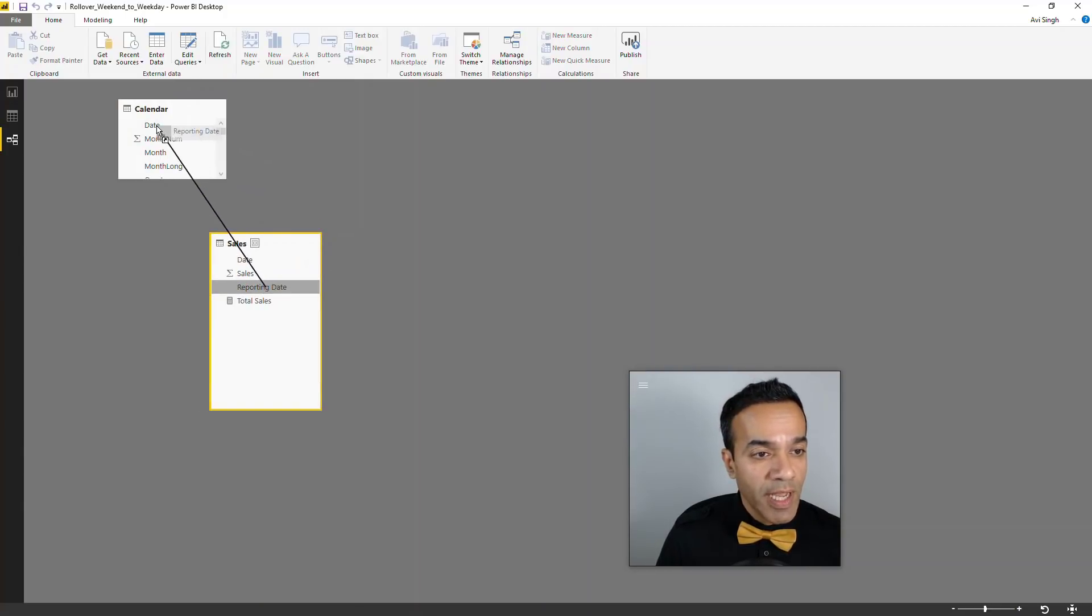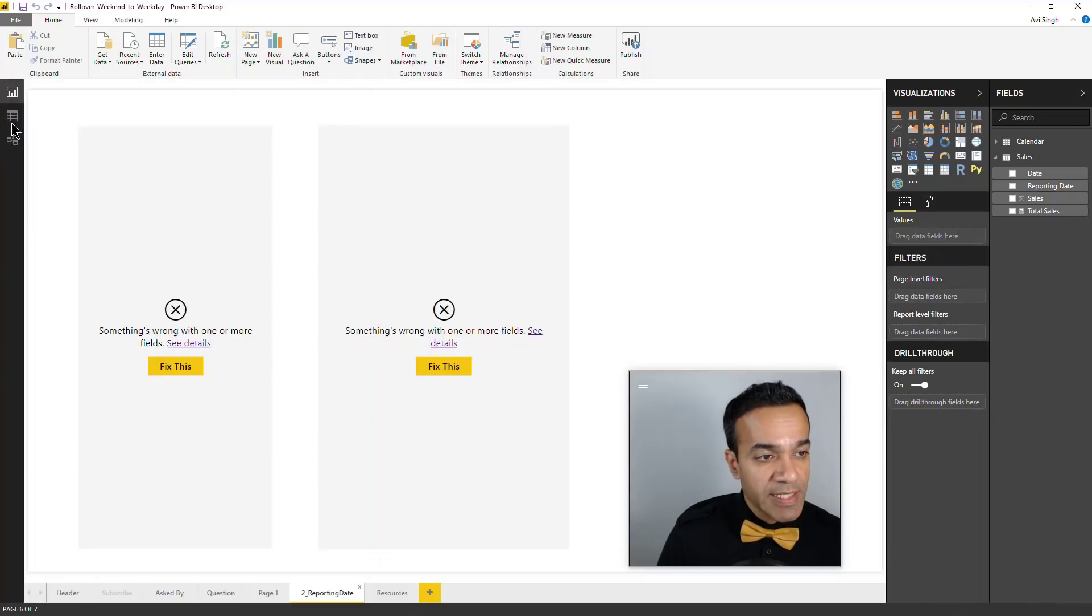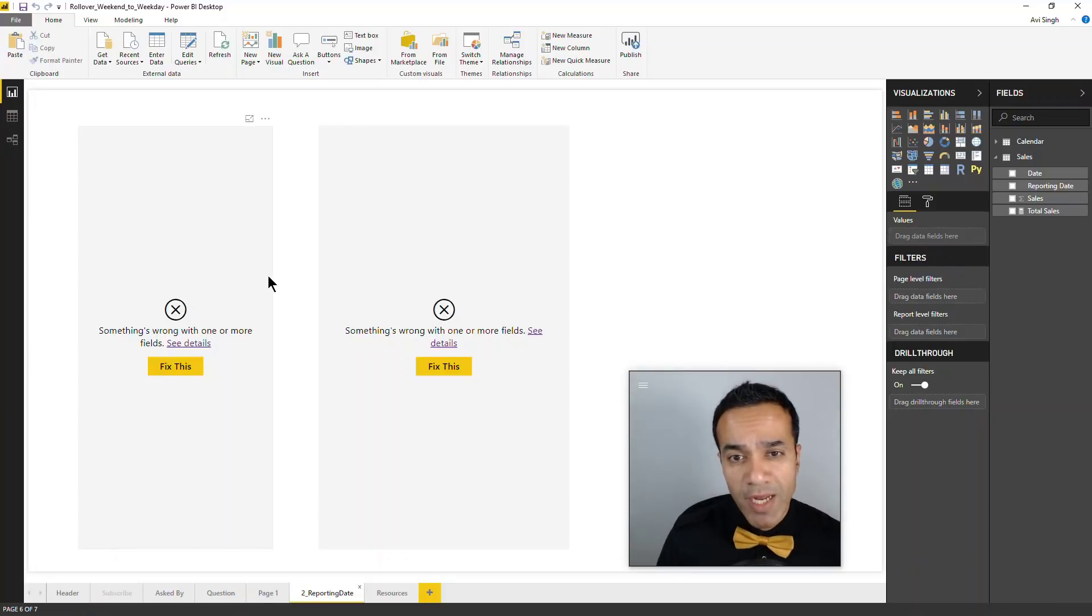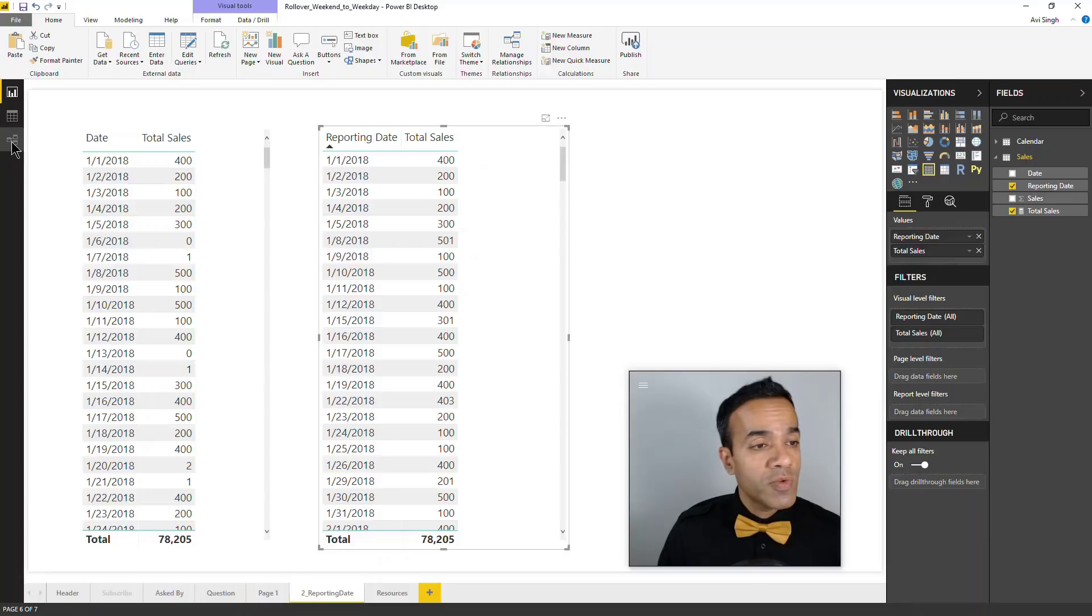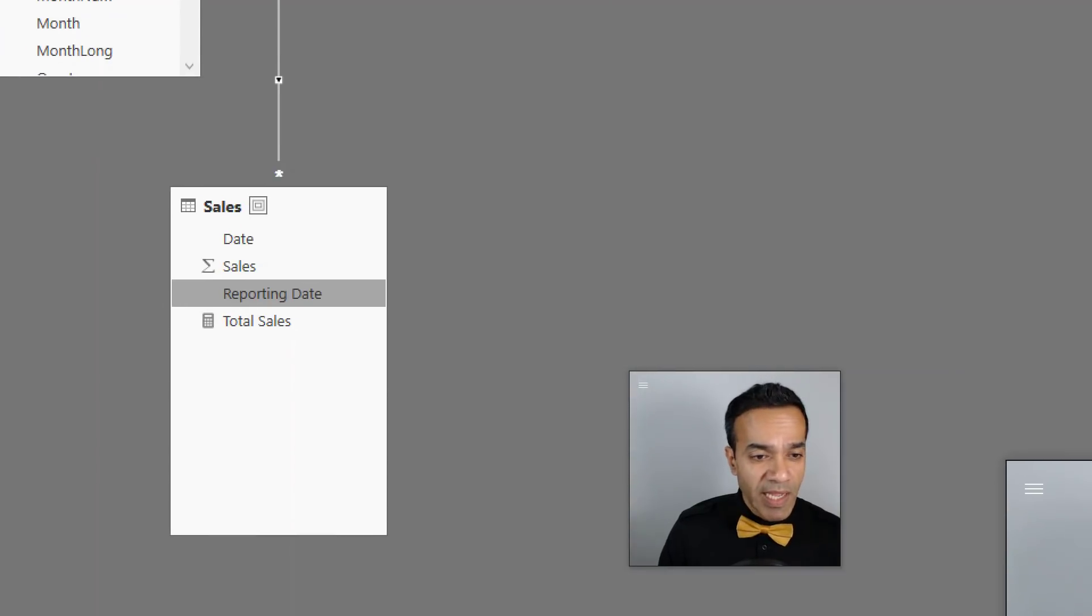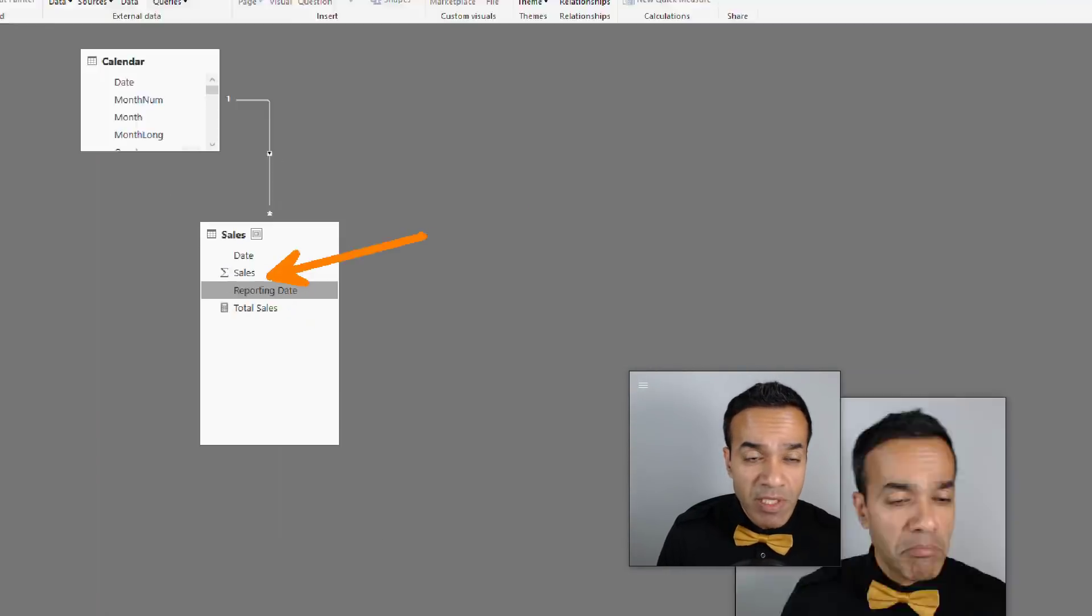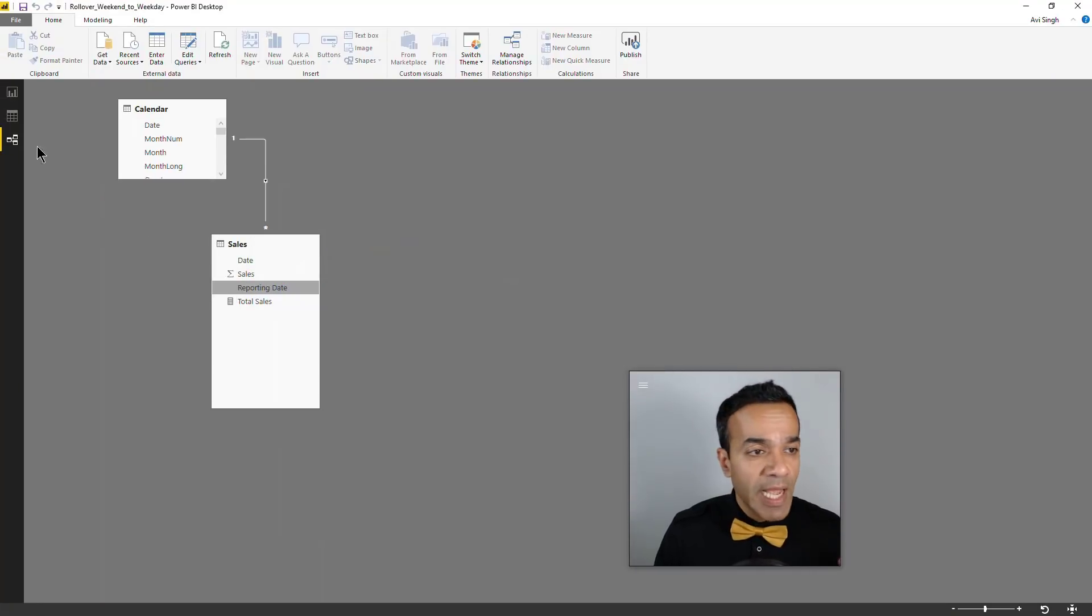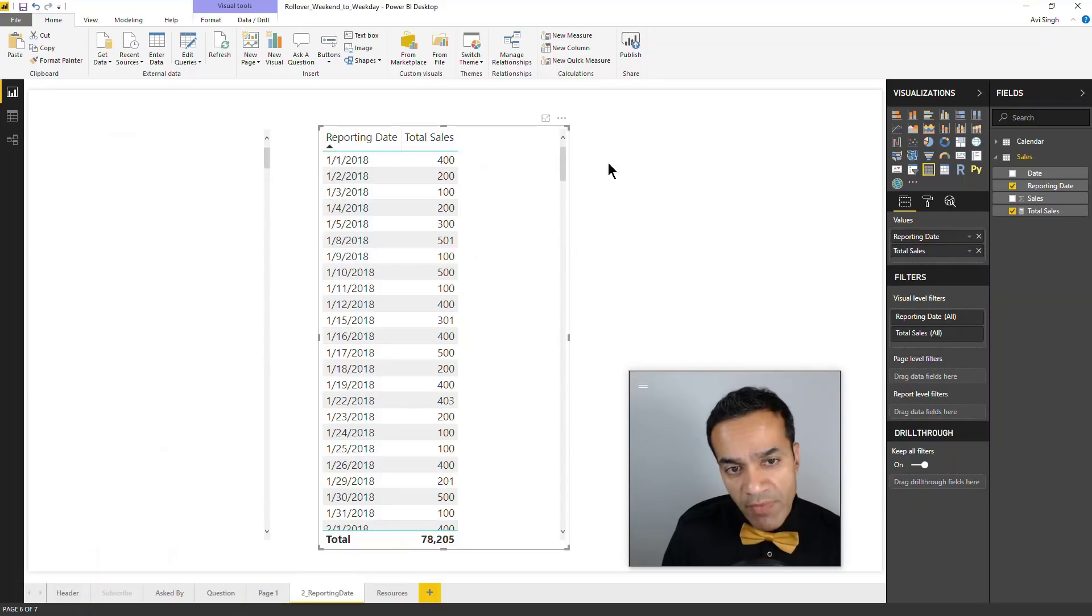Now all we're going to do is simply connect the reporting date to the calendar date. Then we can slice and dice our data effectively using the reporting date. Let's see what's going on. These visuals were erroring out because I had also removed the day of the week that we had in the sales table - we don't need that anymore.